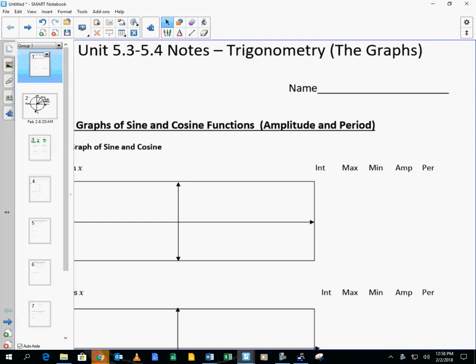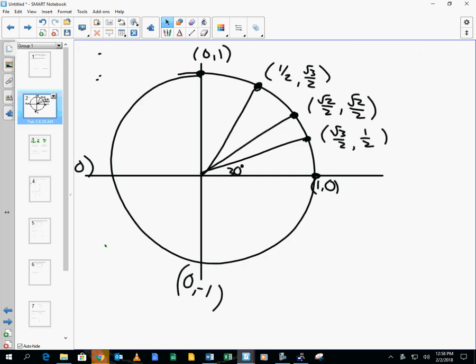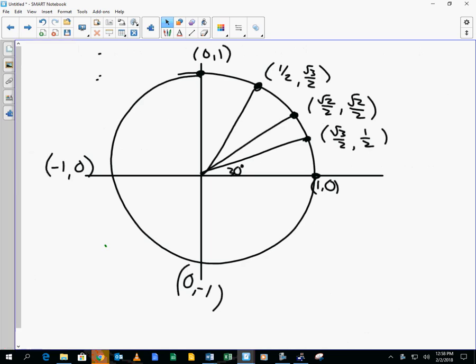The graph of sine and cosine starts with the unit circle. The graph of sine and cosine is simply the unit circle unraveled on the x and y axis. It's as simple as that.